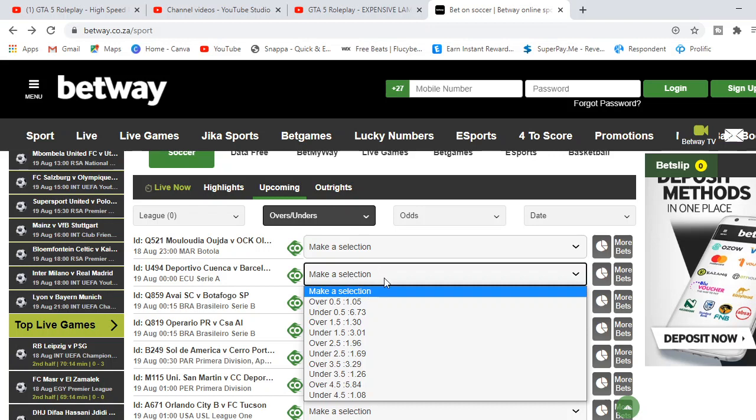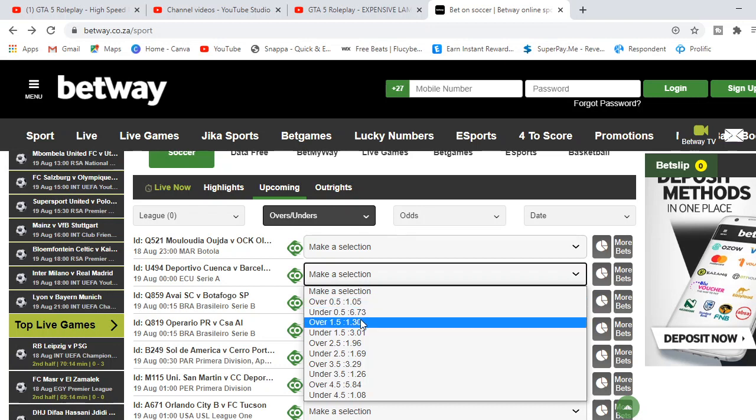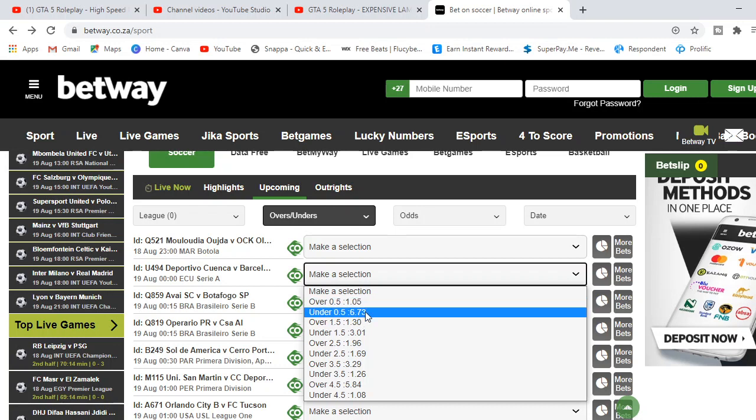If you click on the down arrow, you'll see over 0.5 with its odds 1.05. Over 0.5 means that you think this entire match score will be over 0.5, which is basically one-nil and above. Under 0.5 is like you are saying it's gonna be a draw with its odds 6.73. Under 0.5 means it's gonna be a draw.